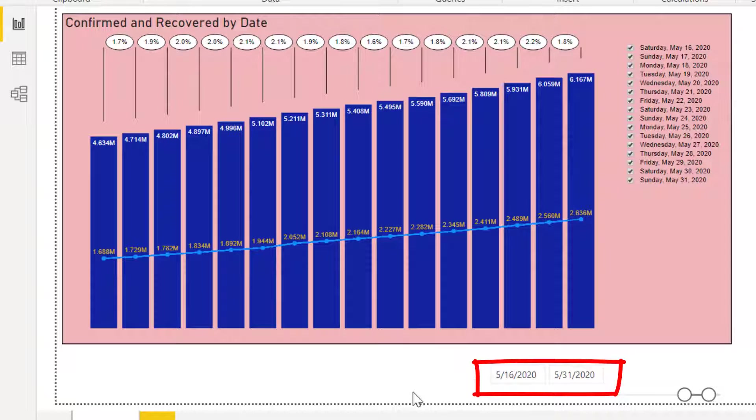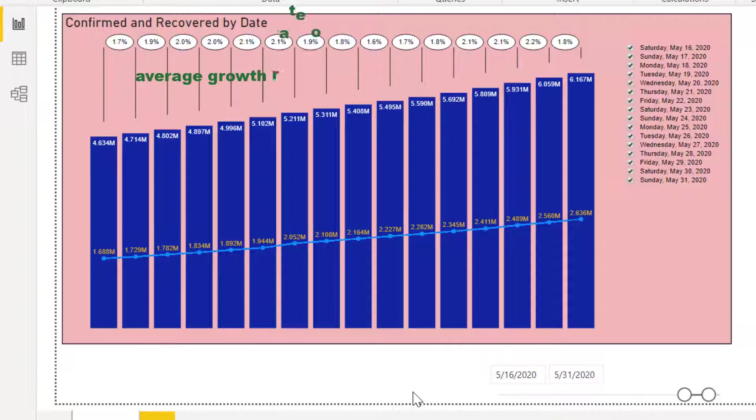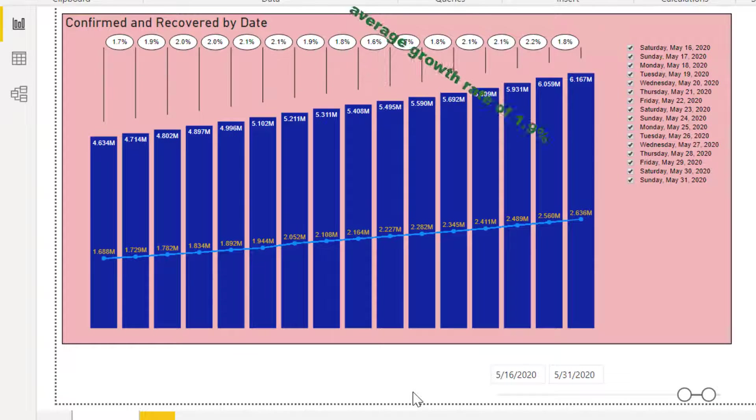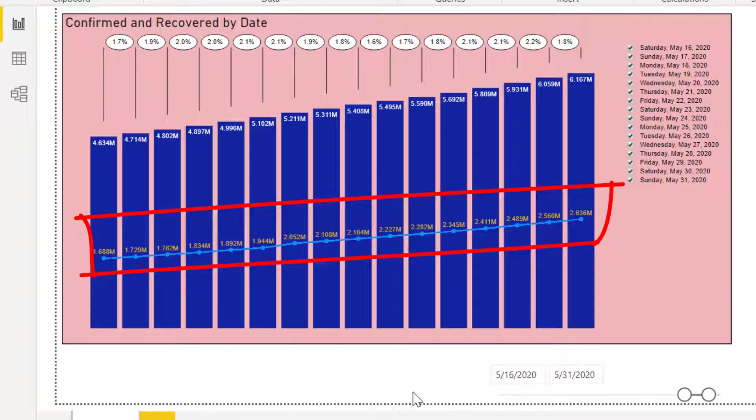May 16 to 31 data shows a lower rate of around 1.9%. The line chart shows an increasing number of recoveries. That's it.